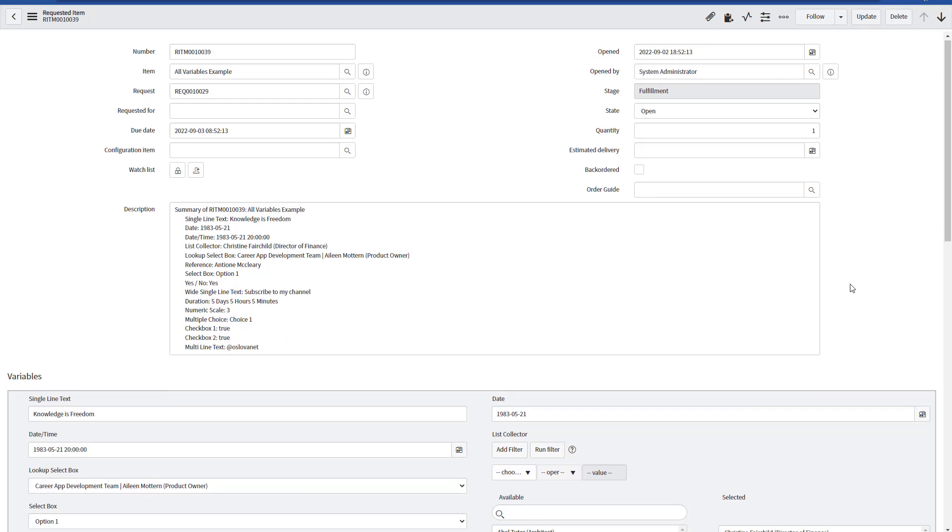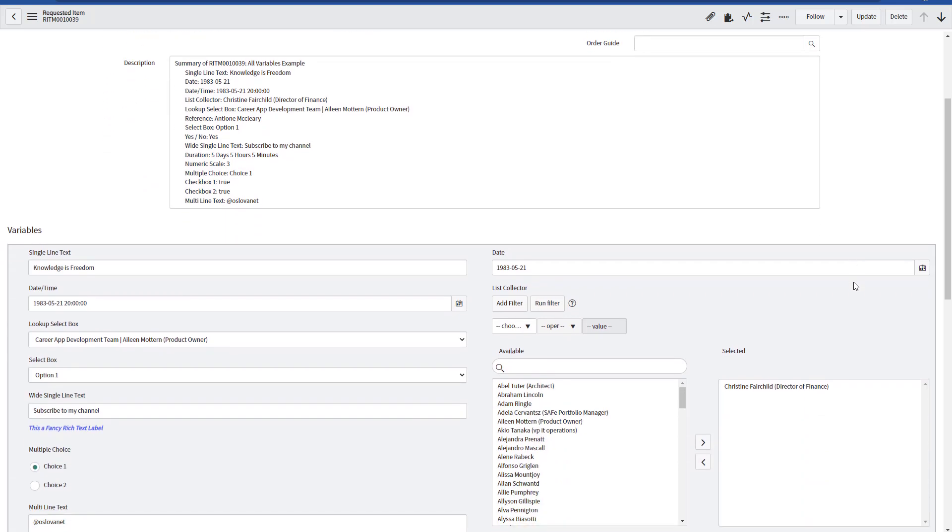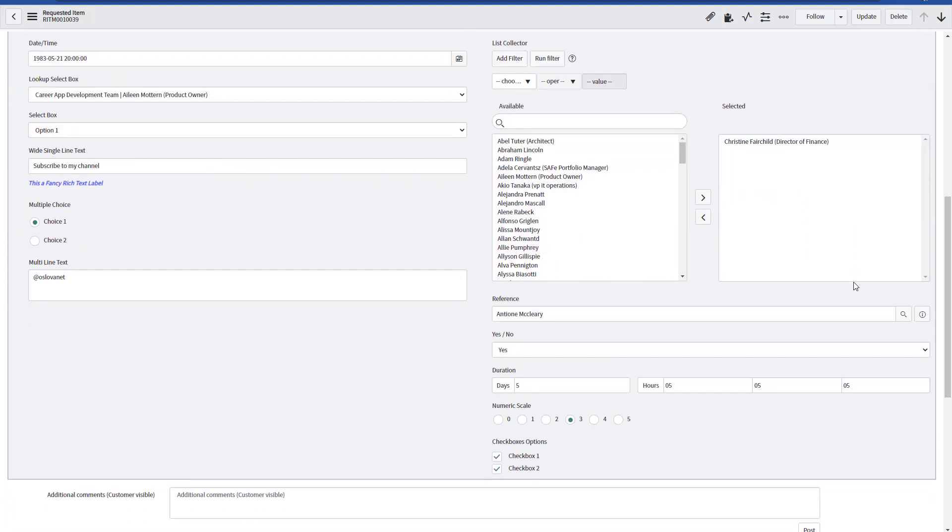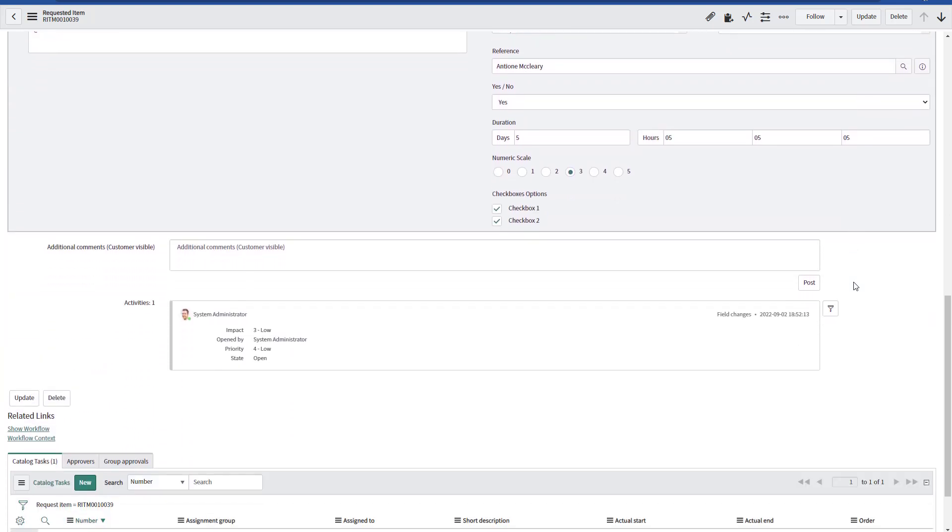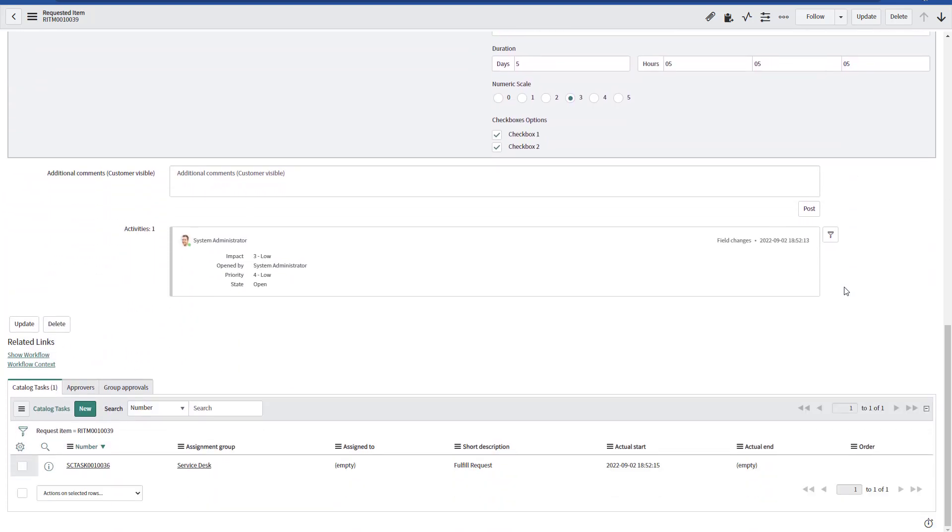I have also created a workflow for this particular catalog item, and this workflow creates a simple service catalog task.